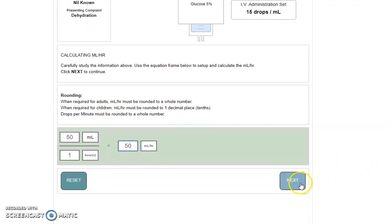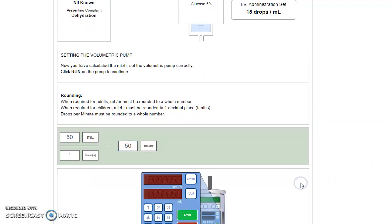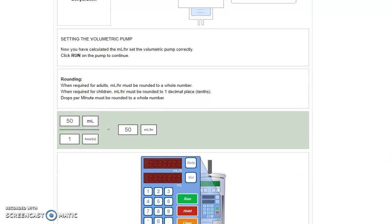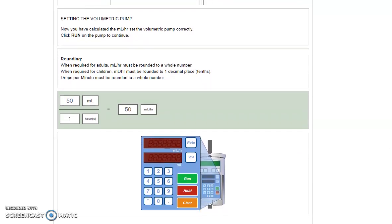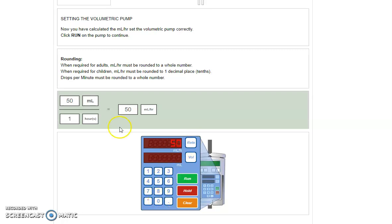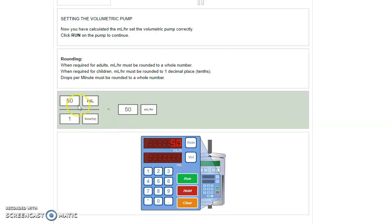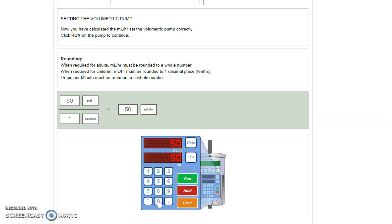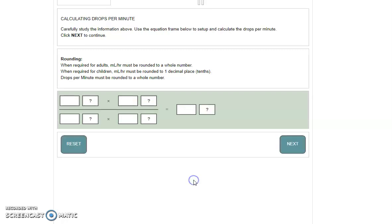We hit next. This section tells us that we need to set the volumetric pump. Again, read the instructions. You're asked to input the rate in mils per hour at the top. Click rate, type in your 50 from your answer. And the next bit of information they need is the volume in mils. Again, the information in mils is 50. And we click run.